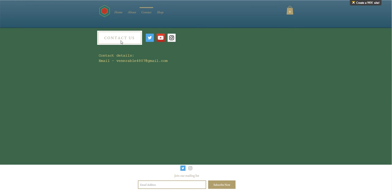And then here on the contacts page we have a series of links, for example Twitter, YouTube, and Instagram, so that you can access the website on different places. We've also got an email if you wish to contact us directly.